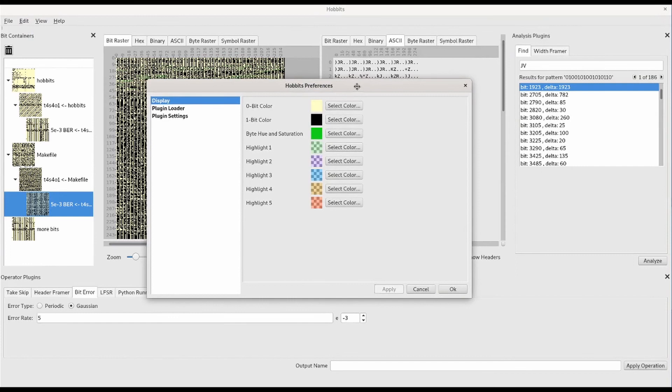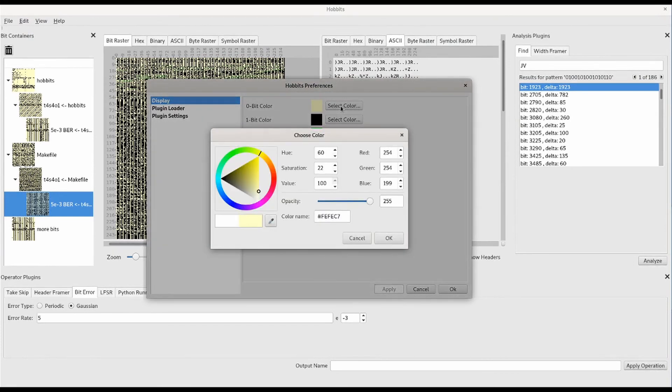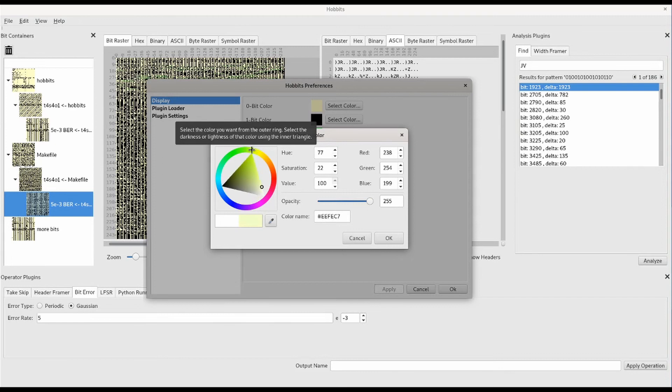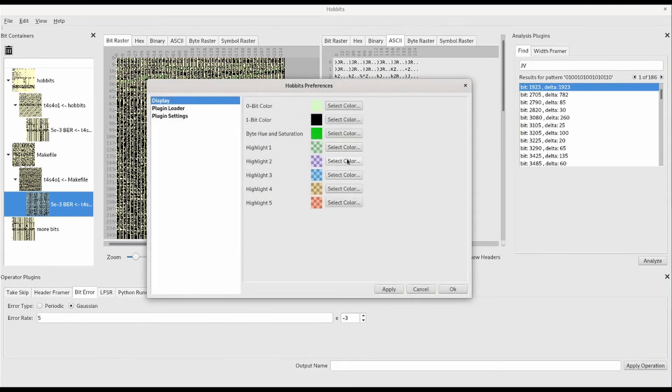You can change preferences, like certain colors, in the preferences menu. In this case, we change the raster display to a slightly green color instead of slightly yellow.